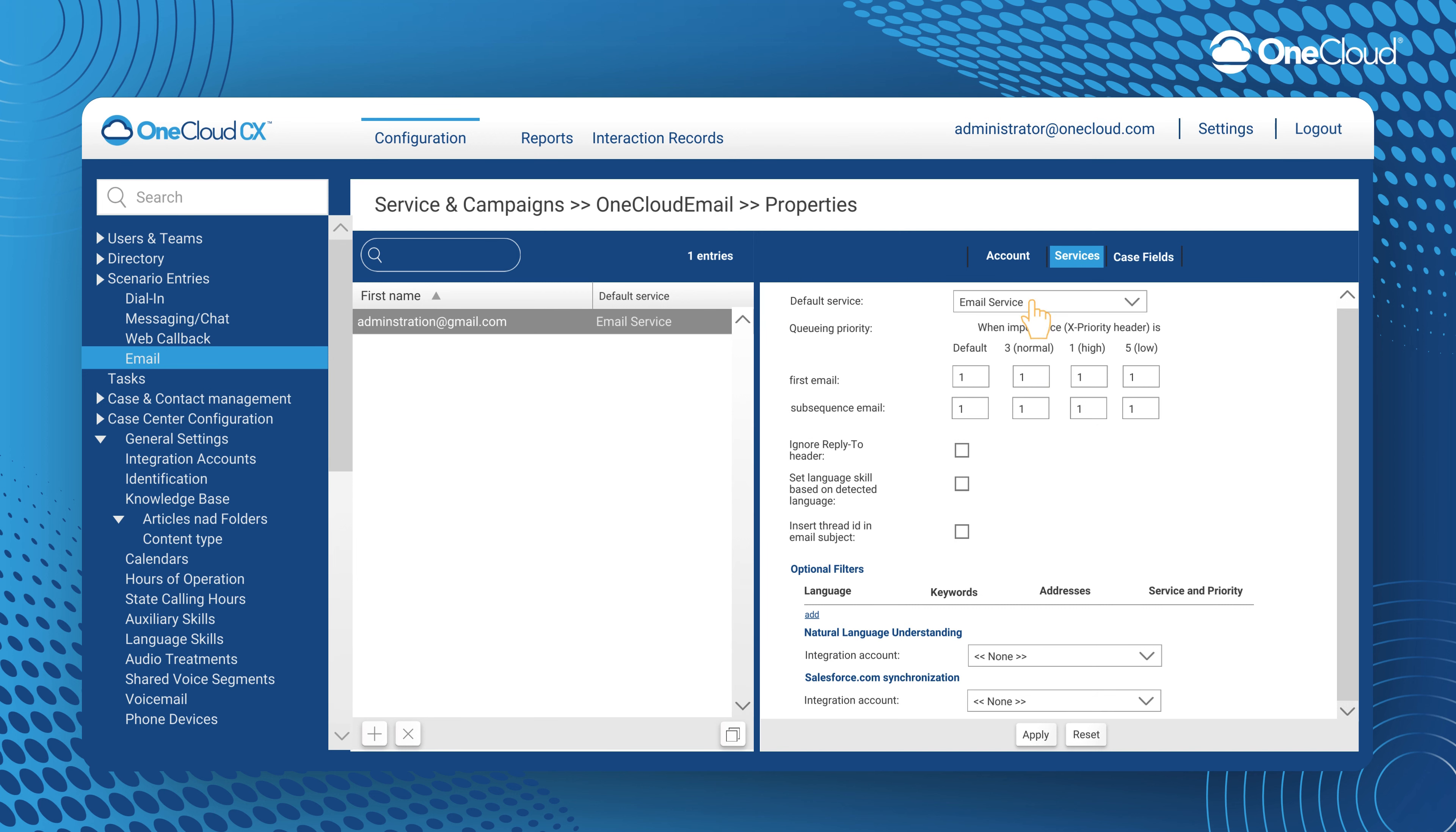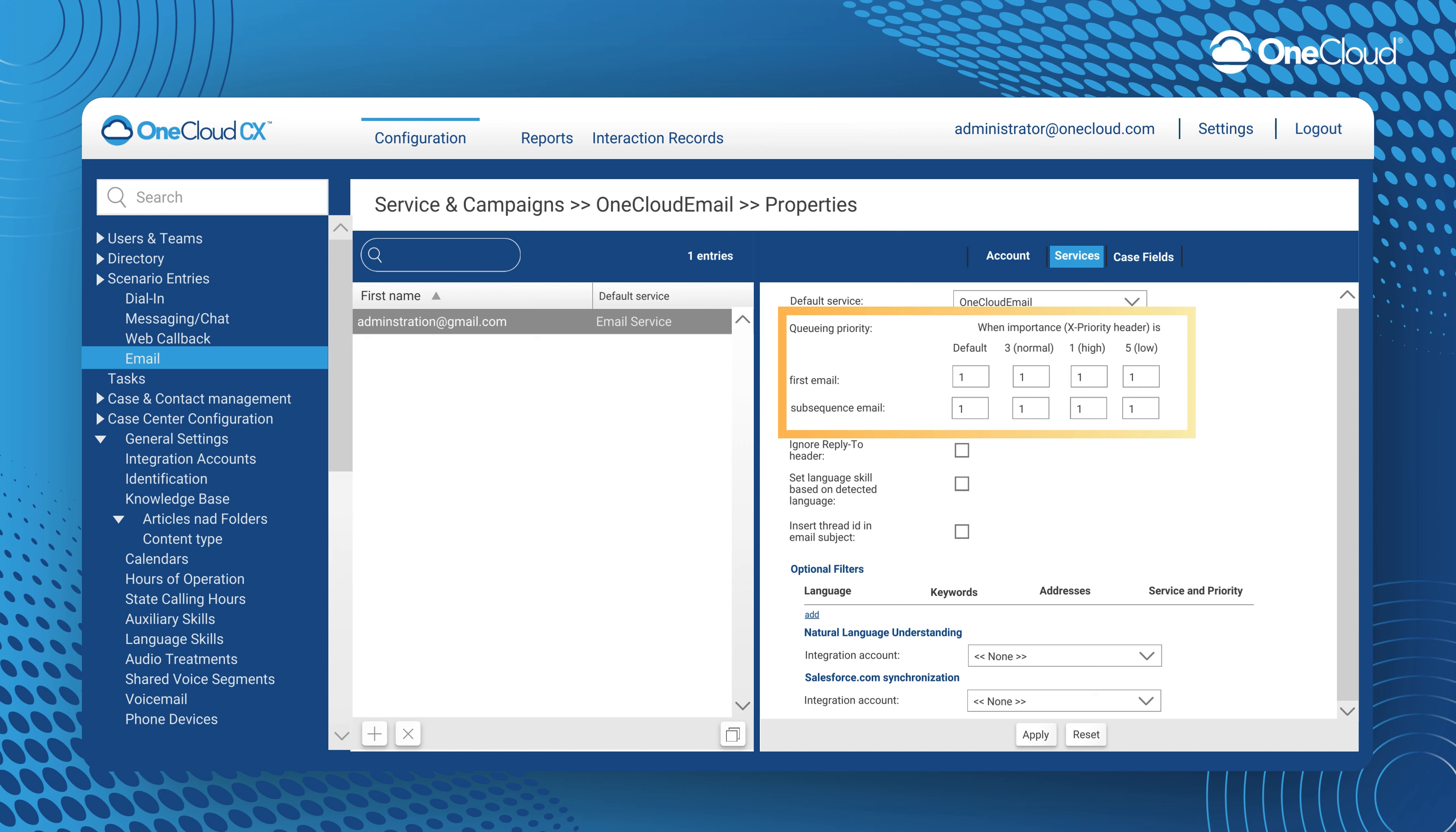In the next tab under Services, you may designate the default service status the email scenario entries are associated with. This queuing priority matrix is only used if we enabled the push distribution method in the service we associate with the scenario entry.